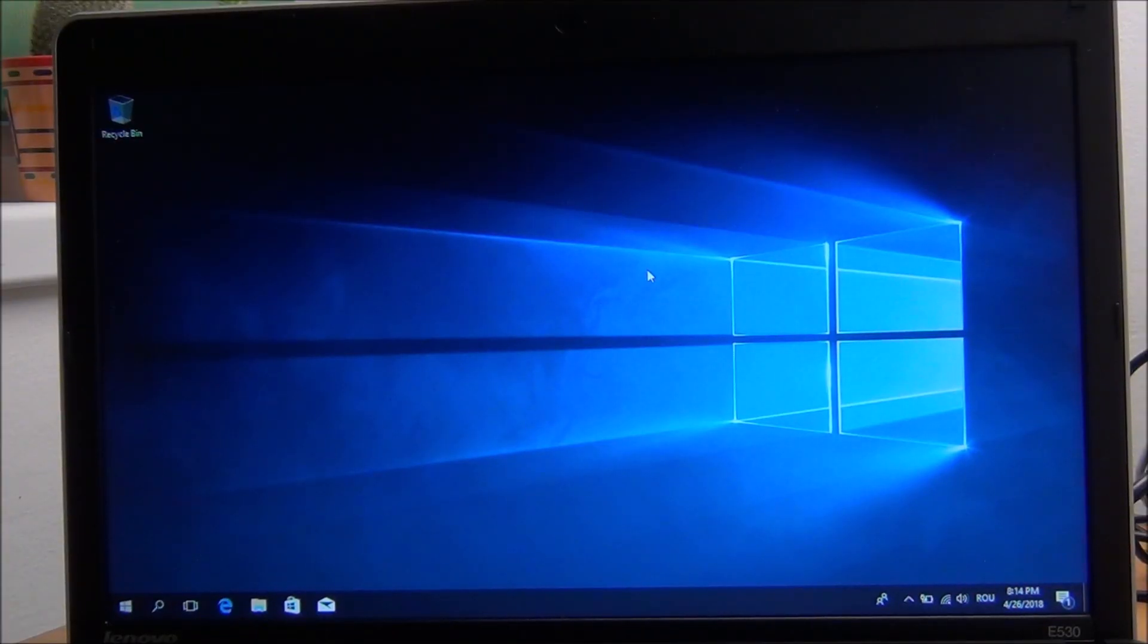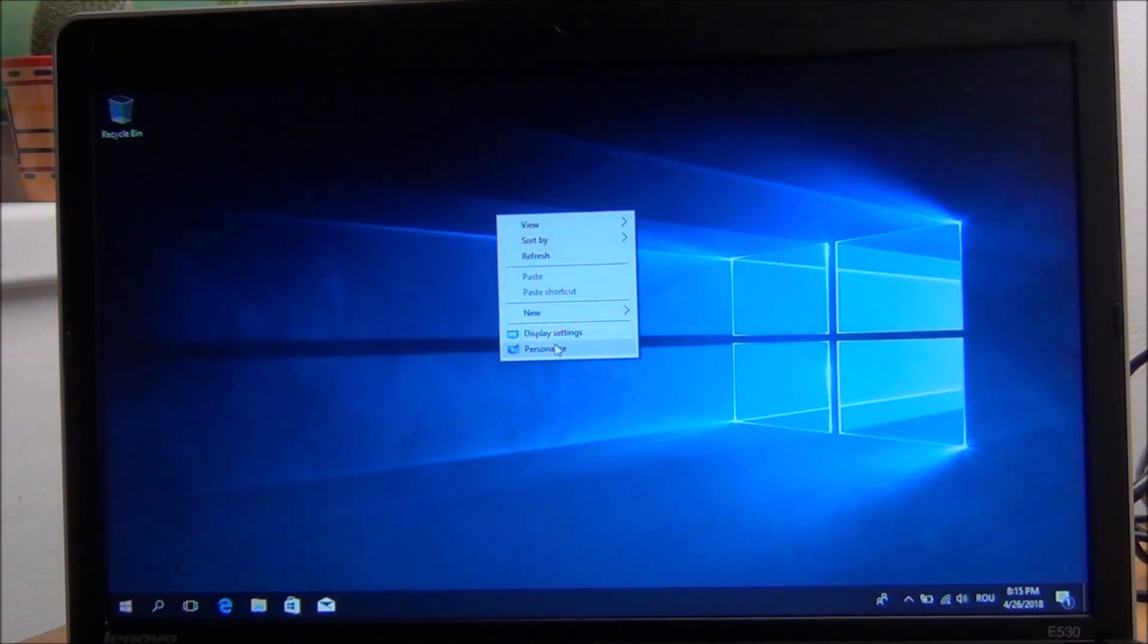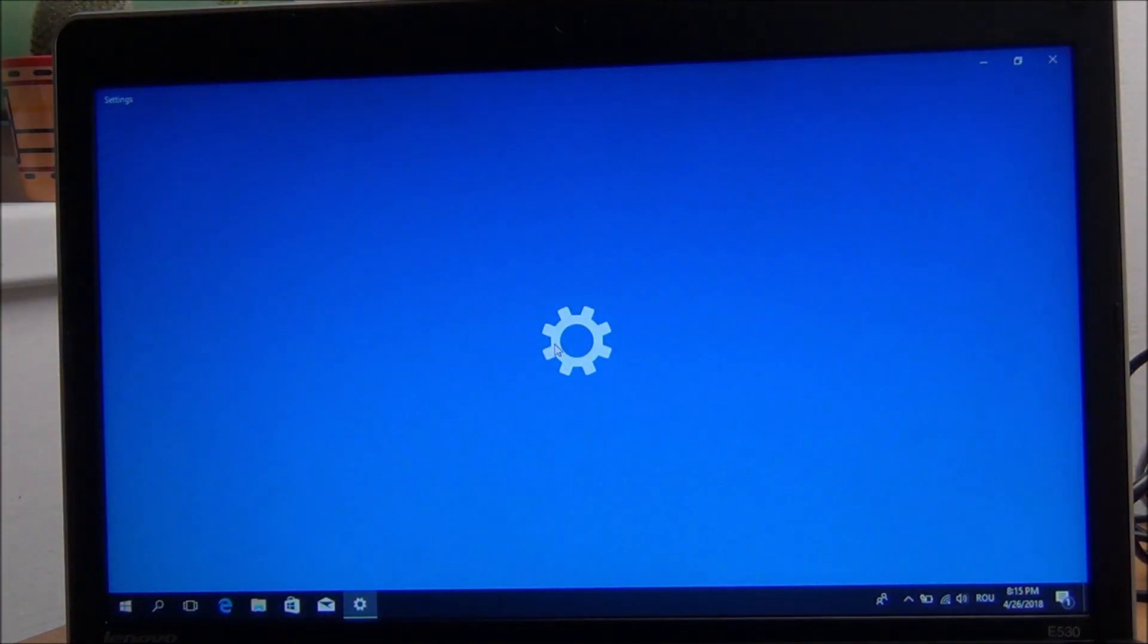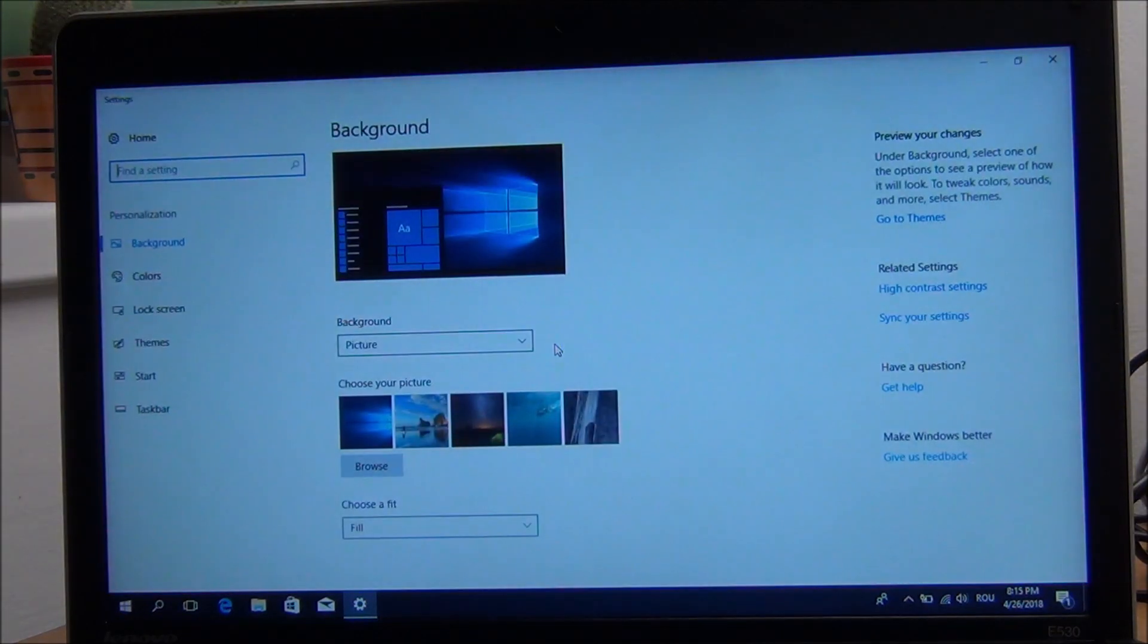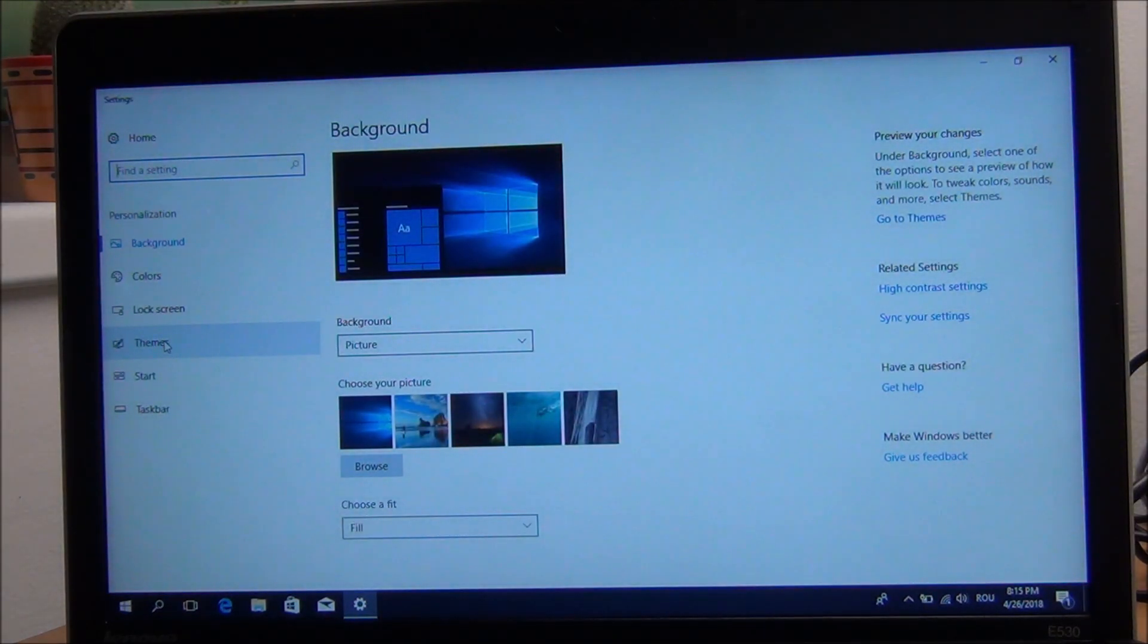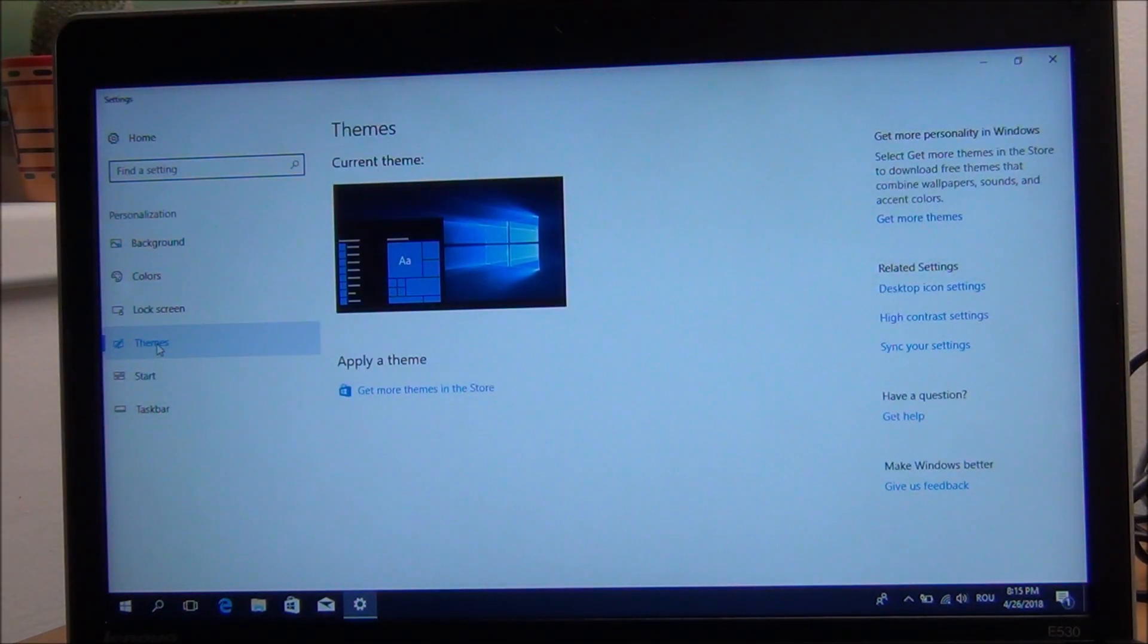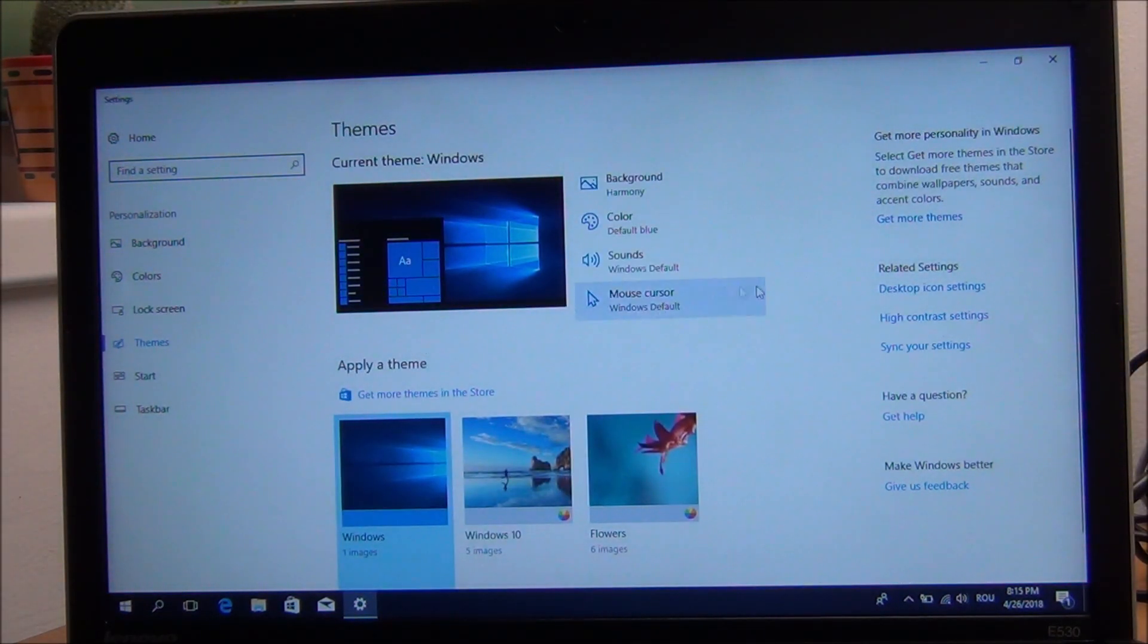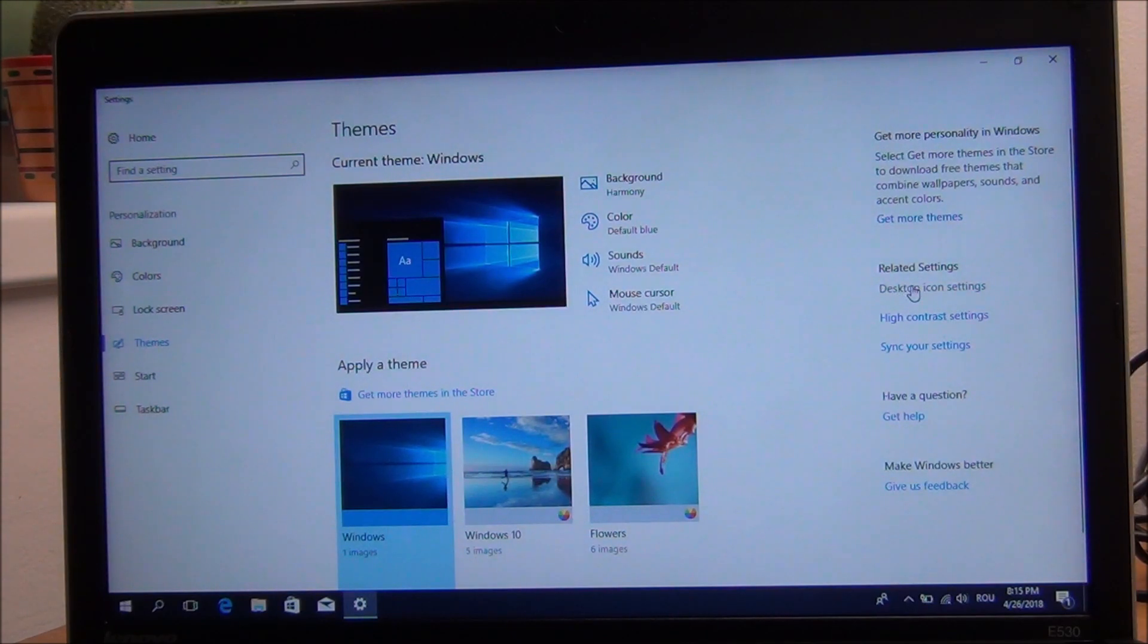Okay, so to do this, right click, go to personalize, go to themes, desktop icon settings.